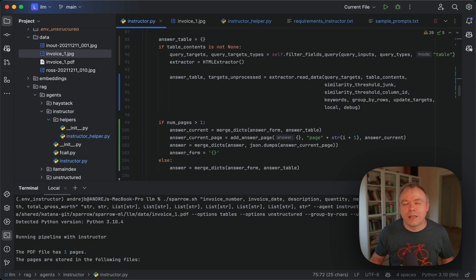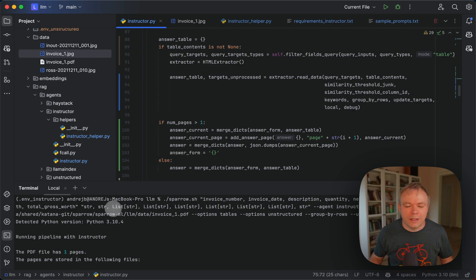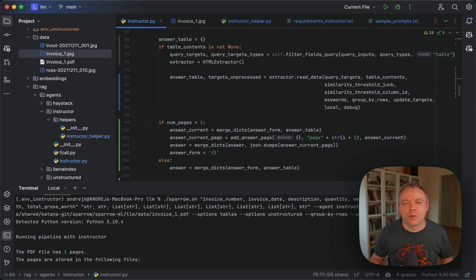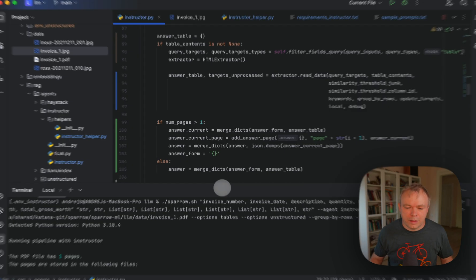There are cases when you want to extract array data, not for Sparrow Parse, but with LLM. In this case, you need to specify not list type, but array type. And all the fields with array type will be processed by LLM call through instructor.